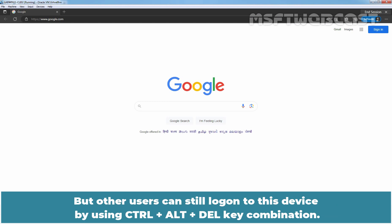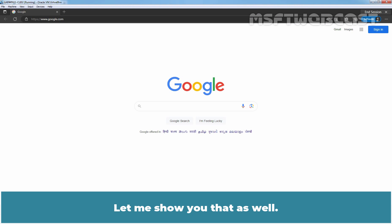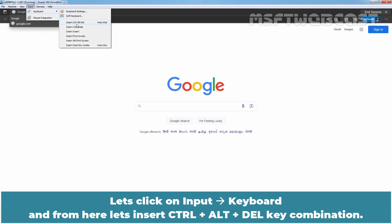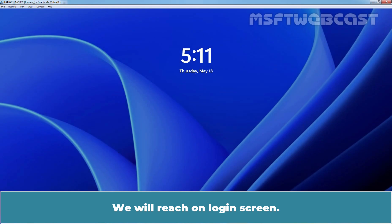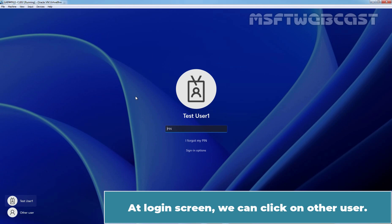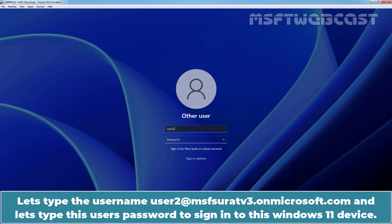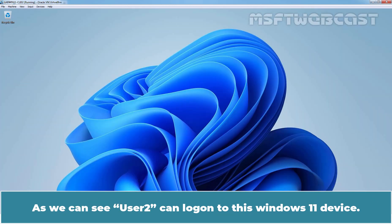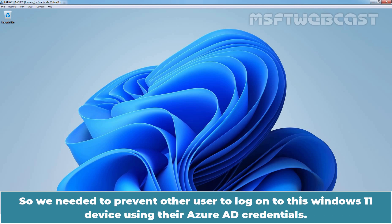But other users can still log on to this device by using the Ctrl+Alt+Delete key combination. Let me show you that. Let's insert the Ctrl+Alt+Delete key combination. We will reach the login screen, and at the login screen we can click on Other User. Let's type the username user2@msfsuratv3.onmicrosoft.com and the password to sign in. As we can see, User 2 can log on to this Windows 11 device. So we needed to prevent other users from logging on using their Azure AD credentials.